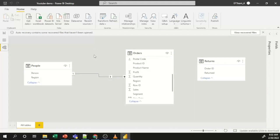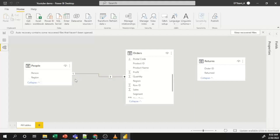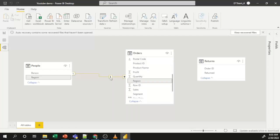Now you can see that by default it has created one relationship. On the People side we have a '1' and on the Orders side there is a star, which means 'many'. So the relationship is one-to-many — one record in People relates to multiple records in Orders. The joining column is Region in both datasets.